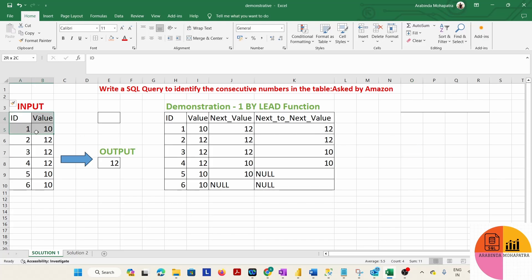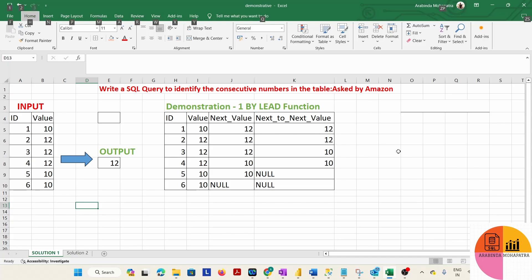We have an input table with two columns: ID and value. ID is the primary key for the table and value is the respective value of each ID. The ask is we have to find out consecutive numbers — specifically, we need to identify 3 consecutive numbers in that table.